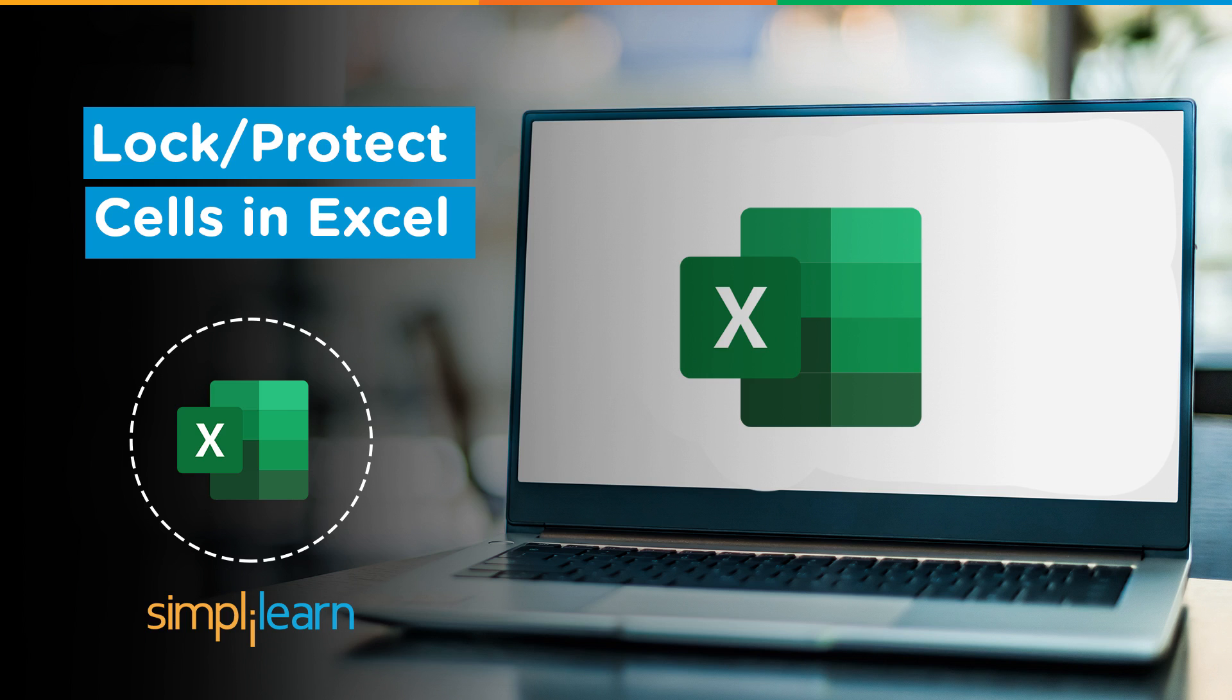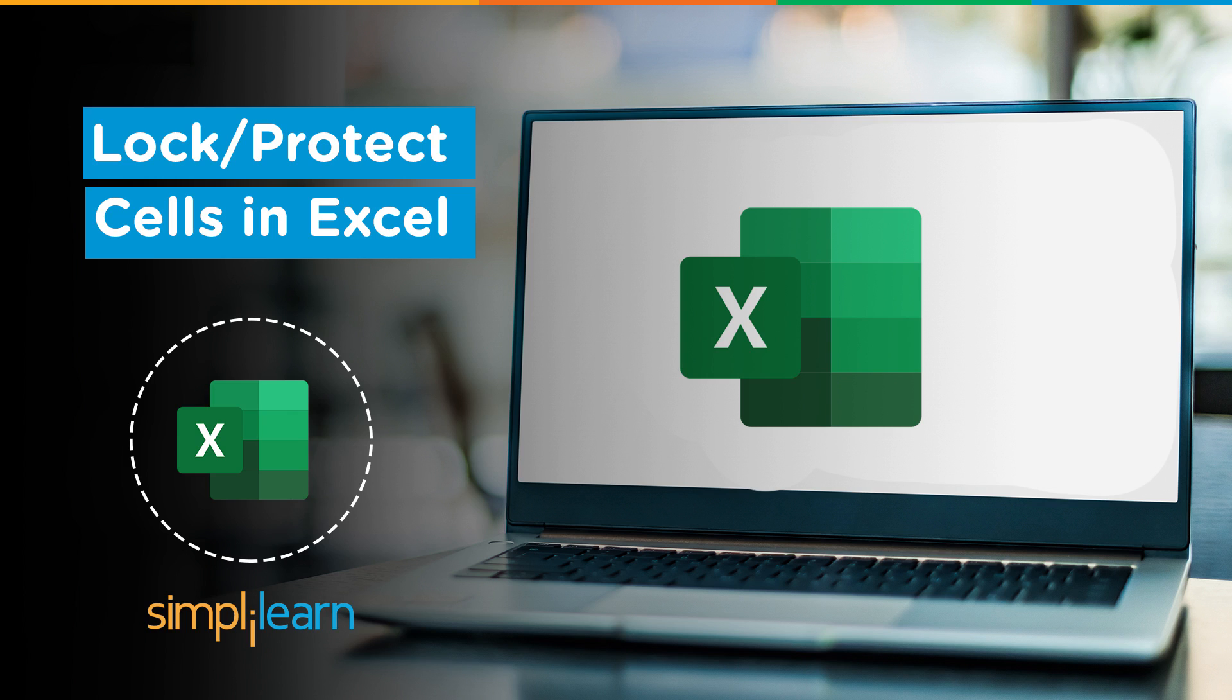Why do we need to lock or protect cells in Excel? Let us imagine that there is an Excel sheet with really confidential data and you need to pass that data to your subordinate or colleague to make some minor edits. The edits are supposed to be done to only one or two columns and the rest of the columns should be left as they are.